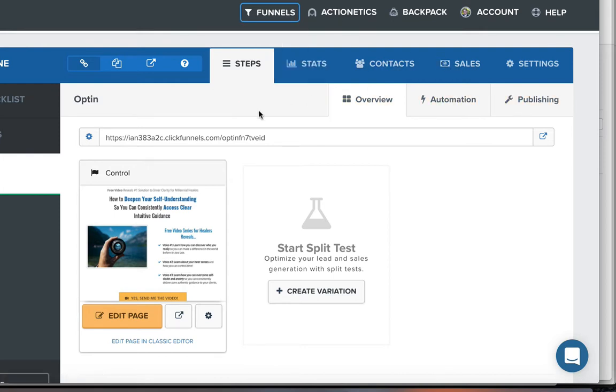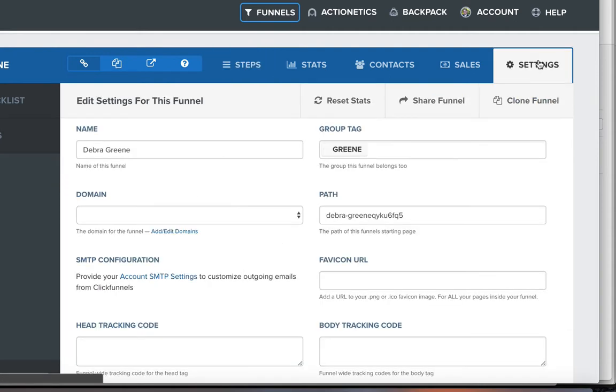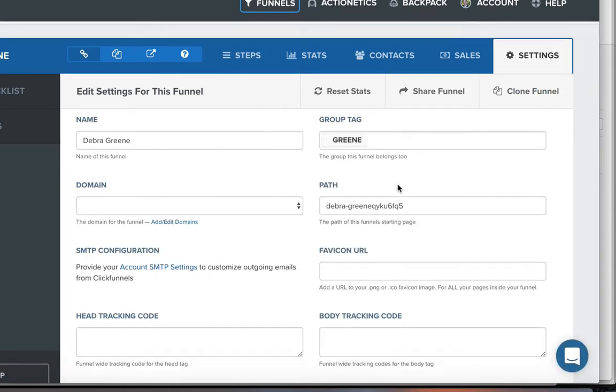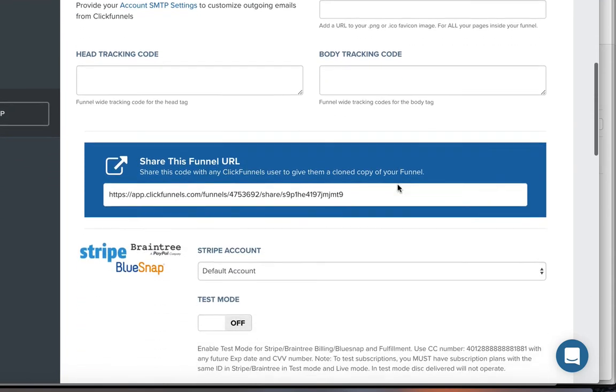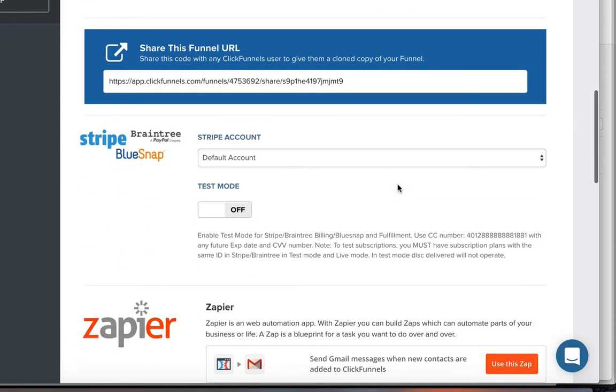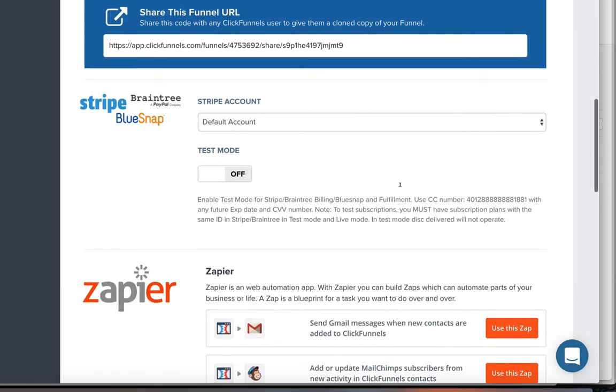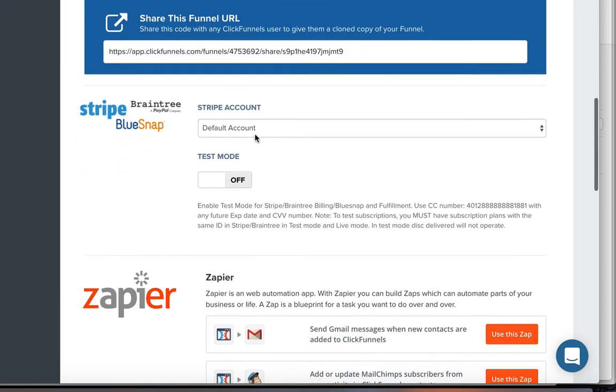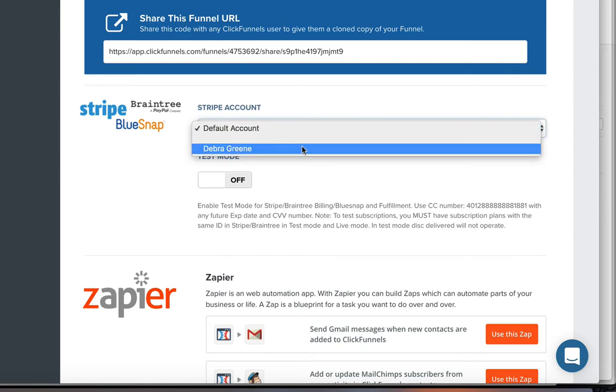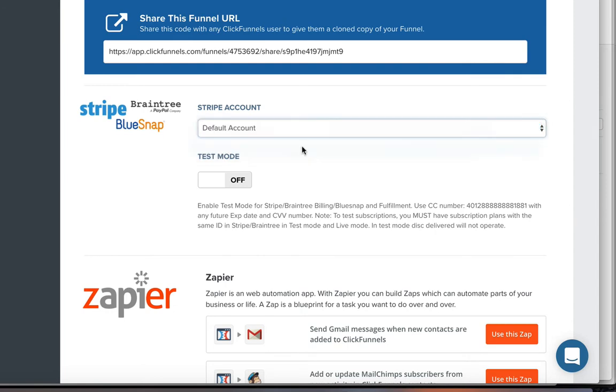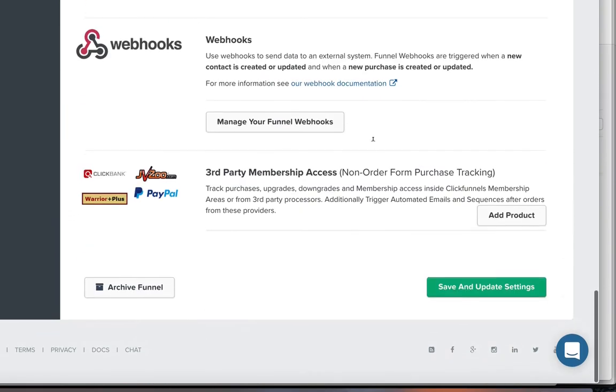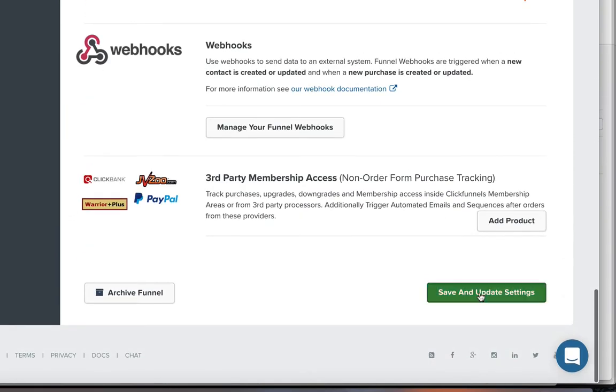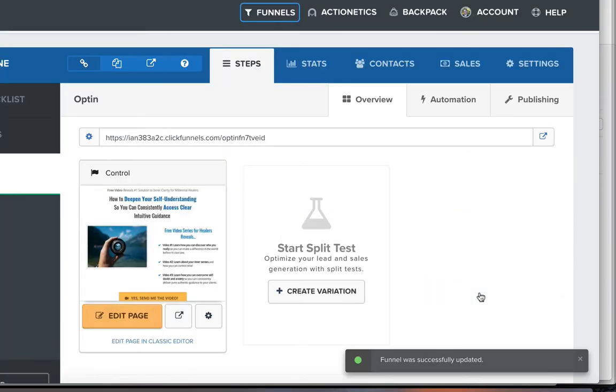So this is Deborah's funnel. We're going to come over here to settings. This is the funnel settings. We're going to come down here and we're going to set up Stripe. BlueSnap, default account. We're going to come and actually set it as Deborah Green. We're going to leave it out of test mode for now and then we're going to come down here and just click save and update settings.